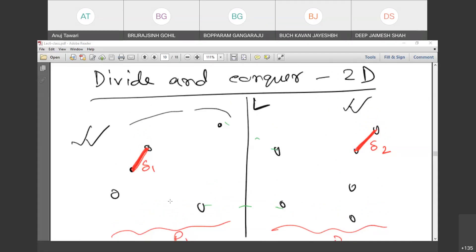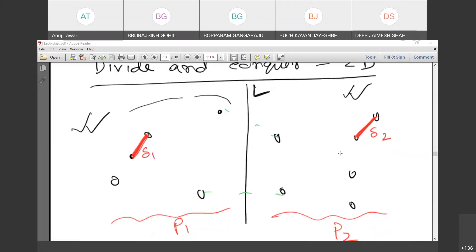We sort the points by x-coordinate and find the median to get the dividing line. We find the minimum distance in each half. If we just take the minimum of those two, it may not be the overall answer. There could be one point in P1 and one in P2 whose distance is smaller than the minimum of delta1 and delta2 — that's what we mean by the minimum distance crossing L.